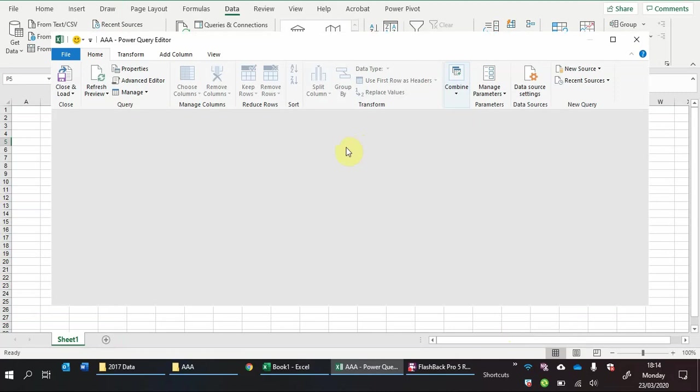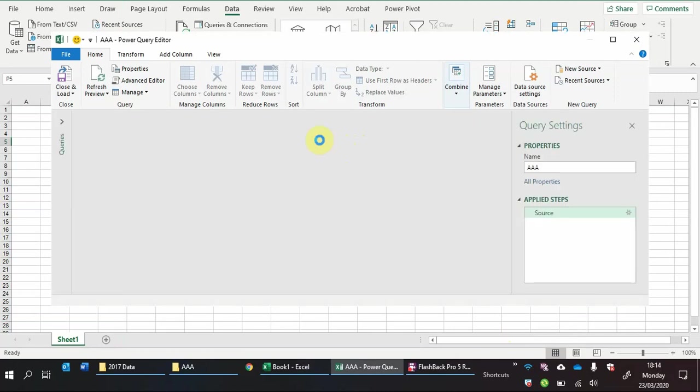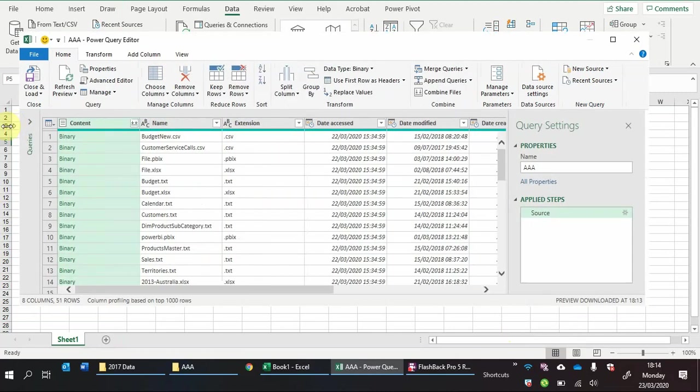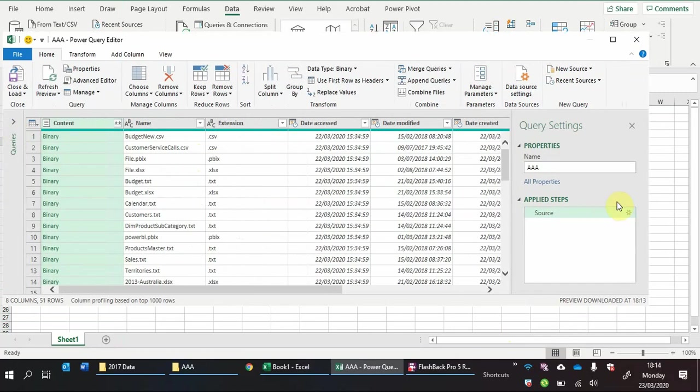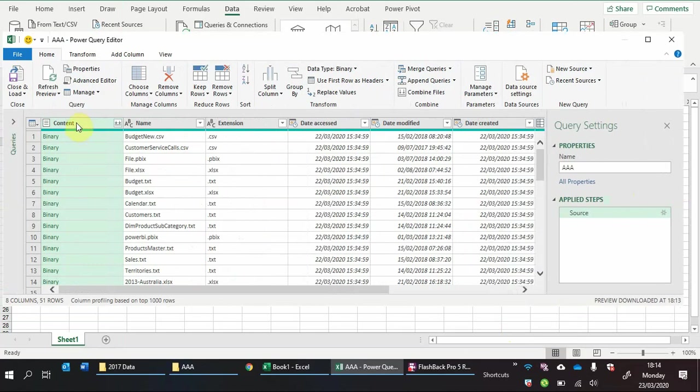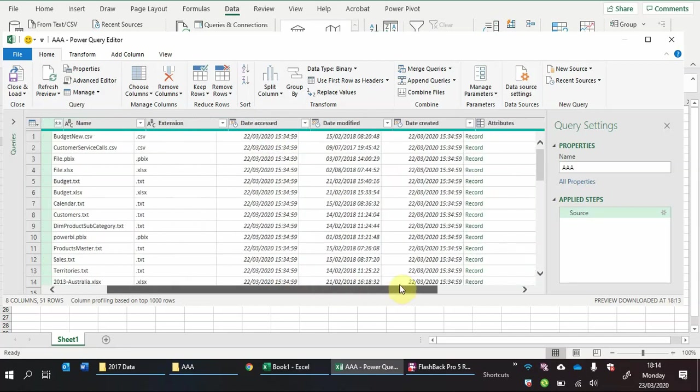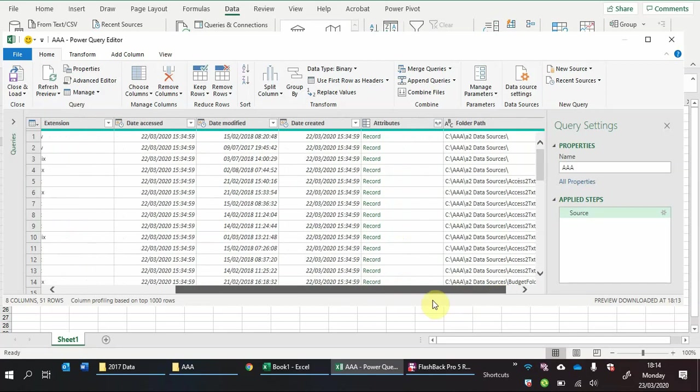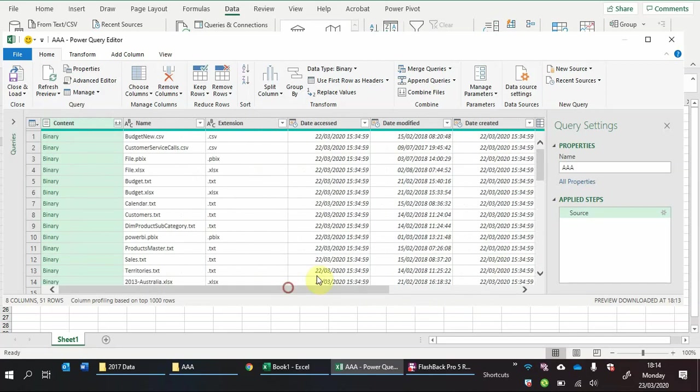So when you click transform this will bring up the Power Query editor and as you can see it's very similar to what we just saw in the pop-up window. What you have is the contents, the file names, extensions, date information, attributes and folder path and then on the right hand side you have the applied steps.